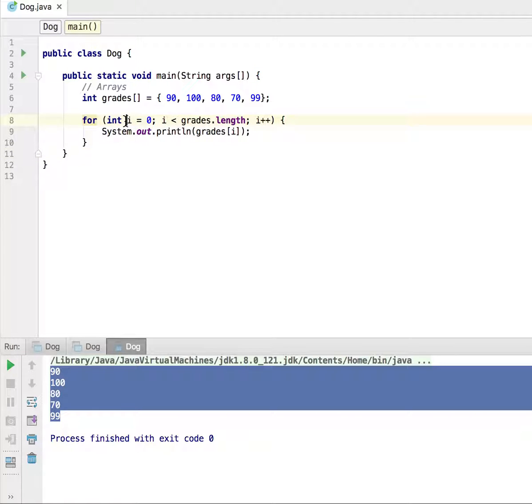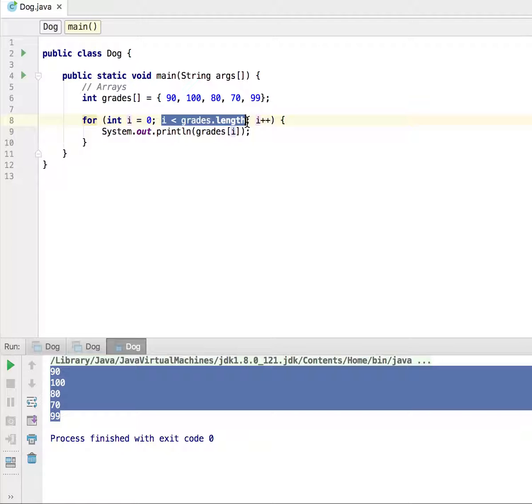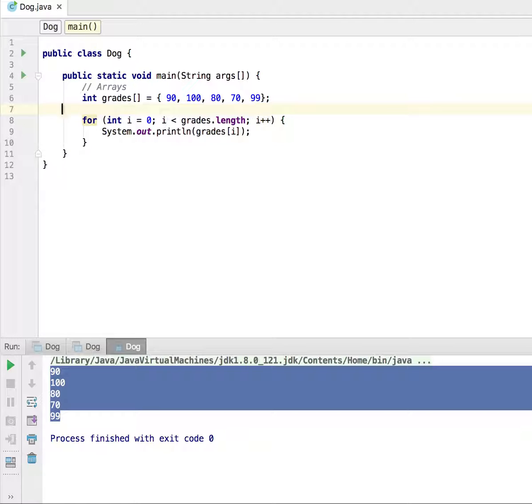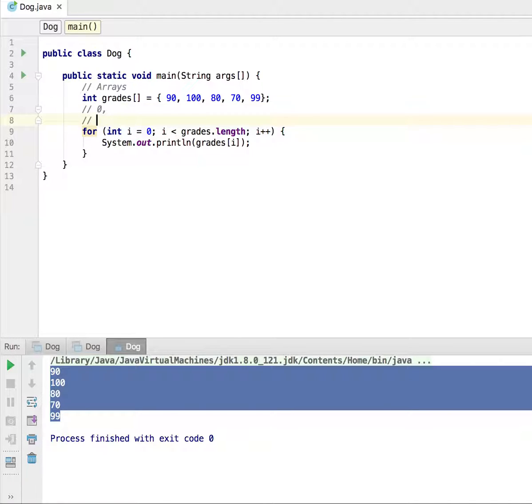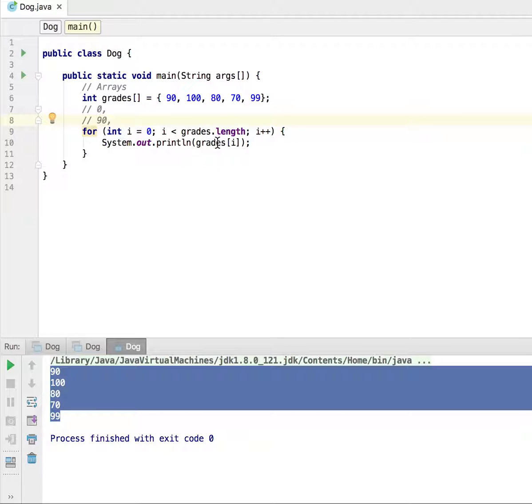When we have this for loop, we initialize i to a value of zero. So when i has the value zero, we're going to go into this second line right here in the for loop. We're going to compare: is zero less than five? So for our current value of i, is zero less than five? Well, indeed it is. So let's go ahead and print it out to the screen. And the second comment line here is going to be whatever we print out to the screen. So print out grades index zero, and that's going to give us the very first value, 90, right here.